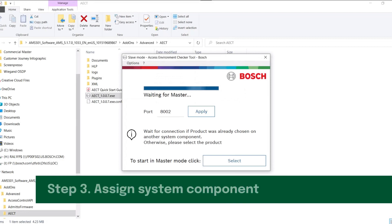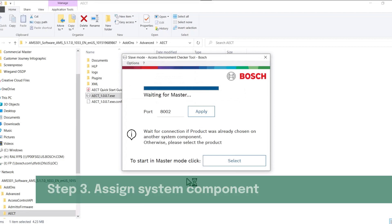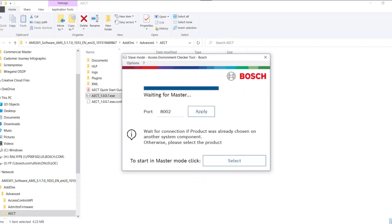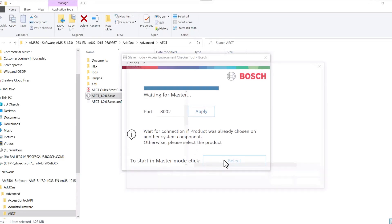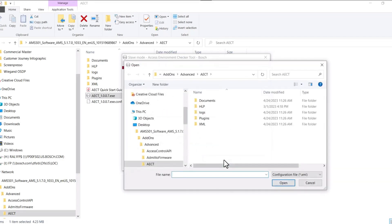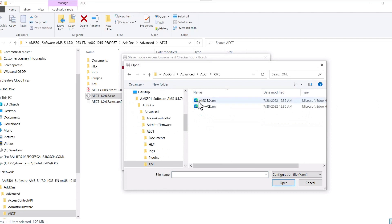Step 3: Assign System Component. On the next window that appears, click Select to start in master mode. In the file selector, open the XML folder. Double-click on the AMS 3.0 file.